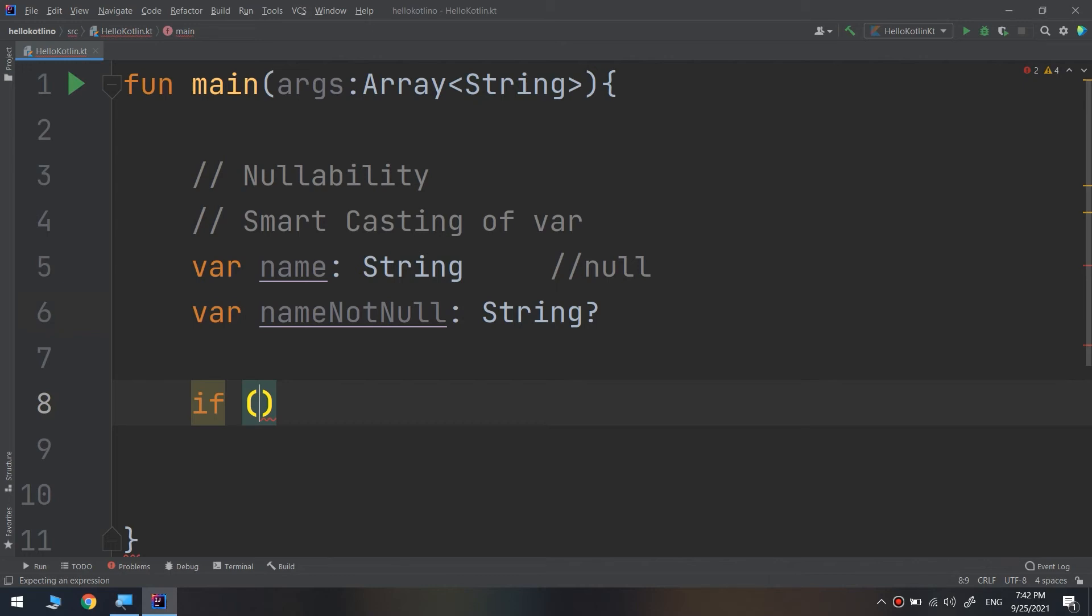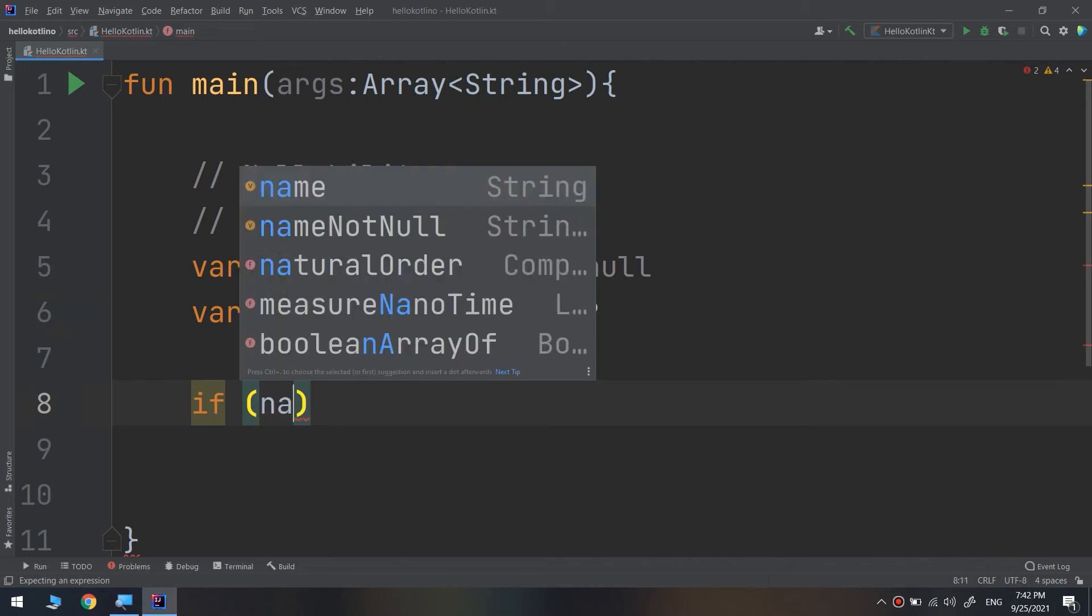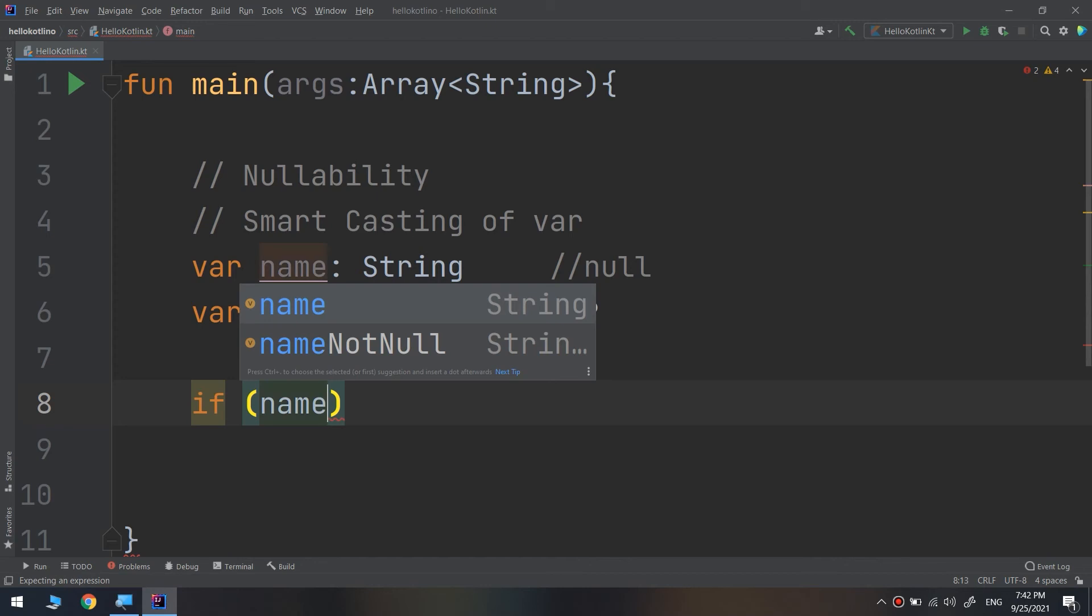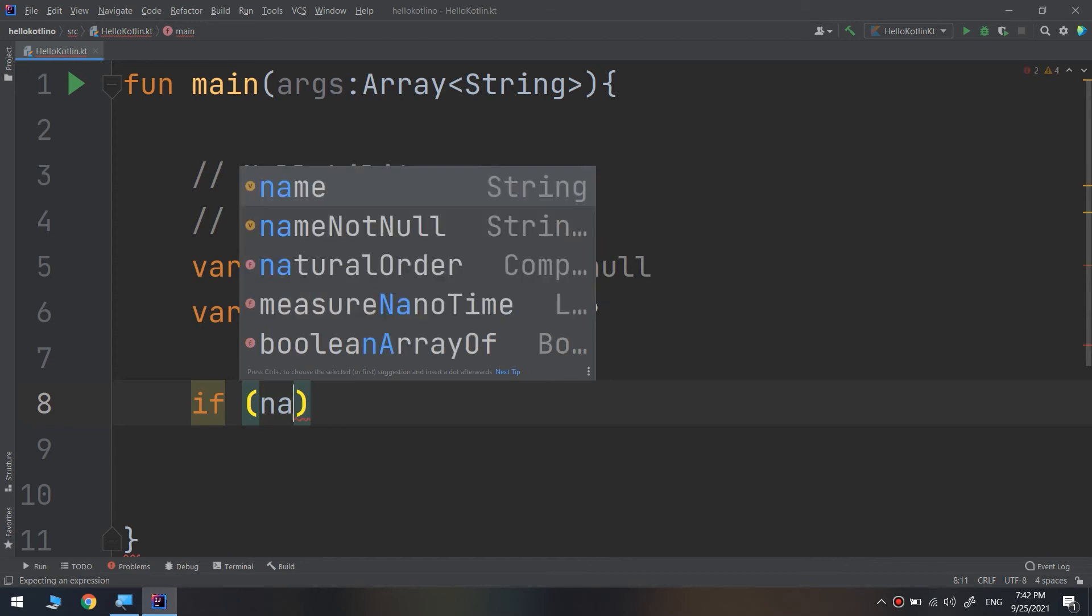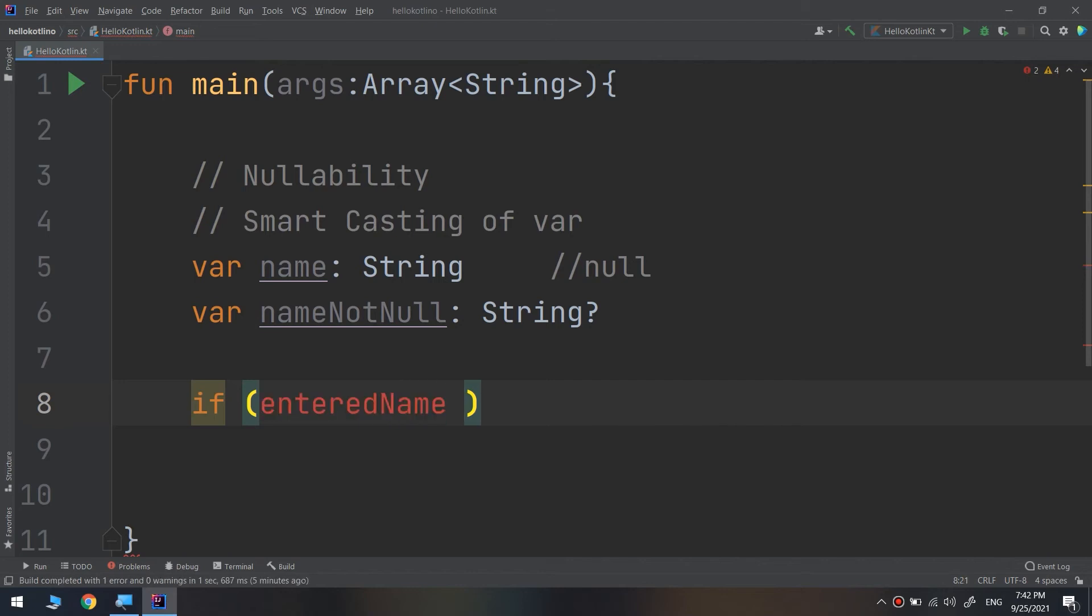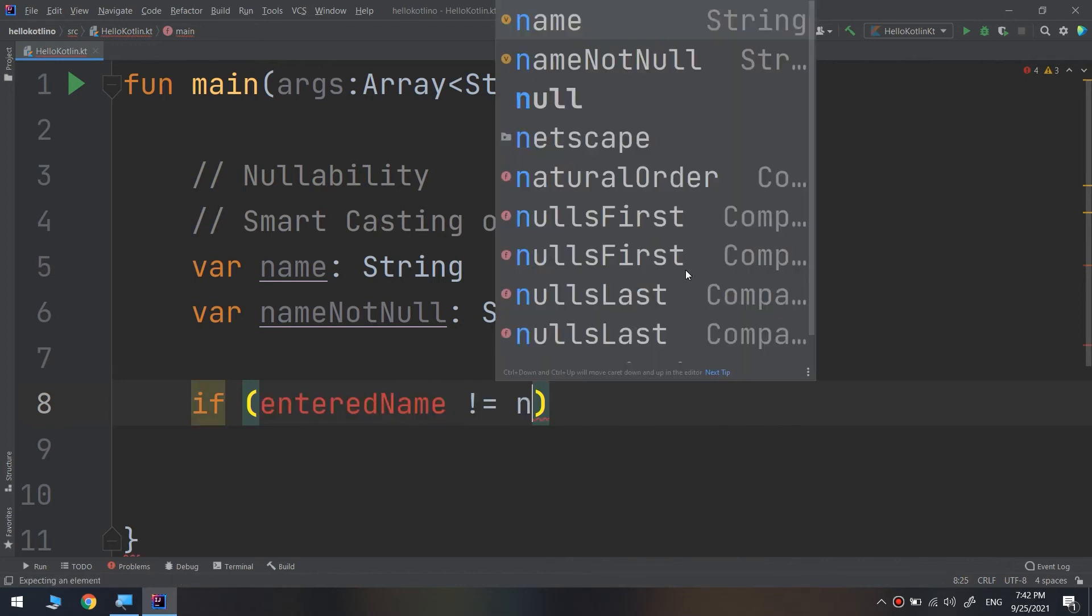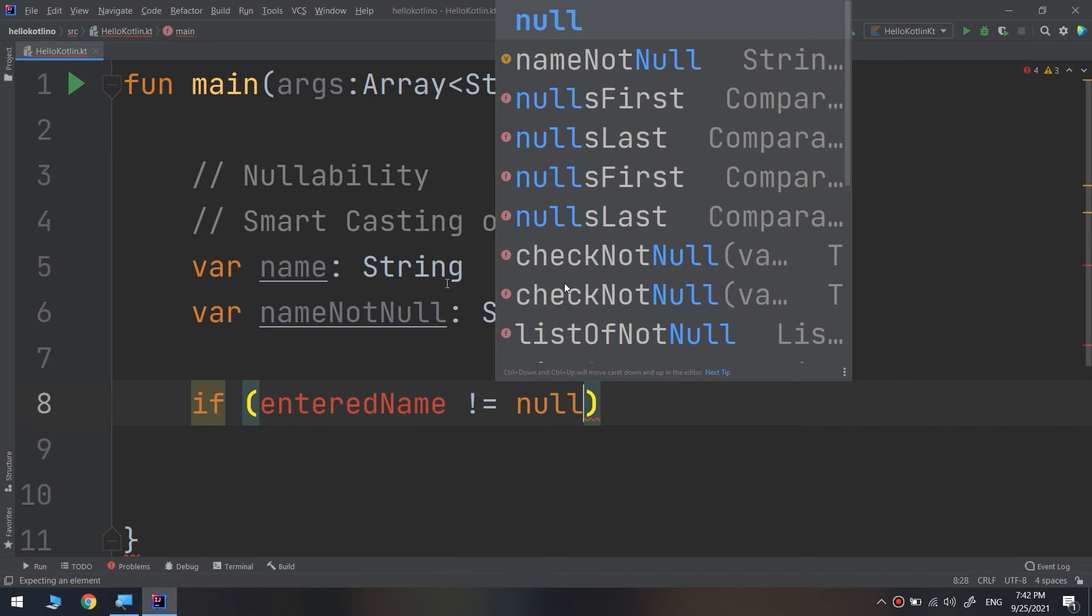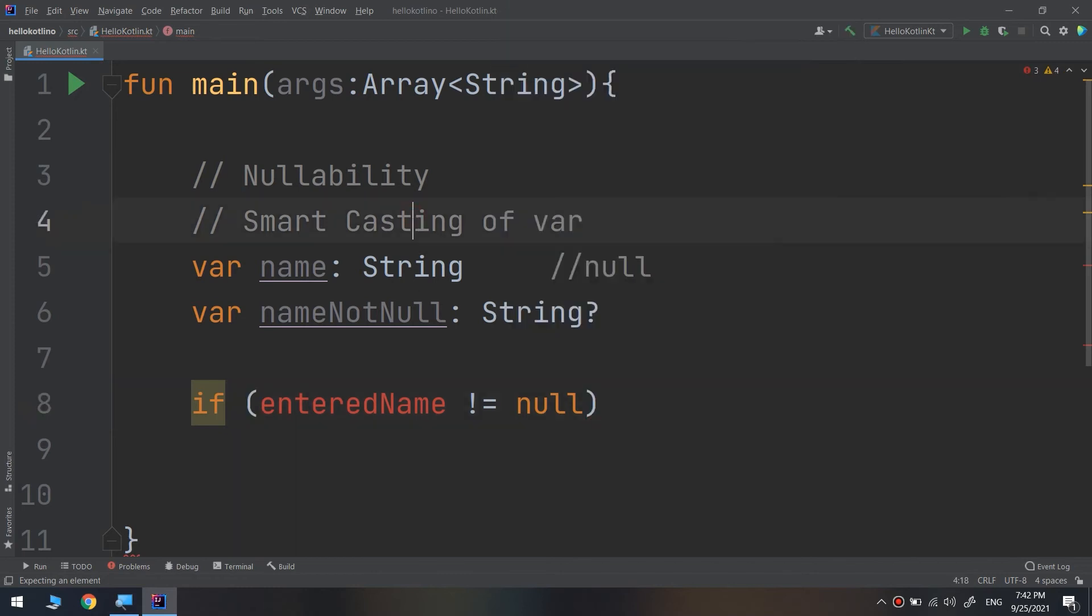Called var enteredName, like name or the unentered enteredName. It does not equal to null. I will create a variable here.